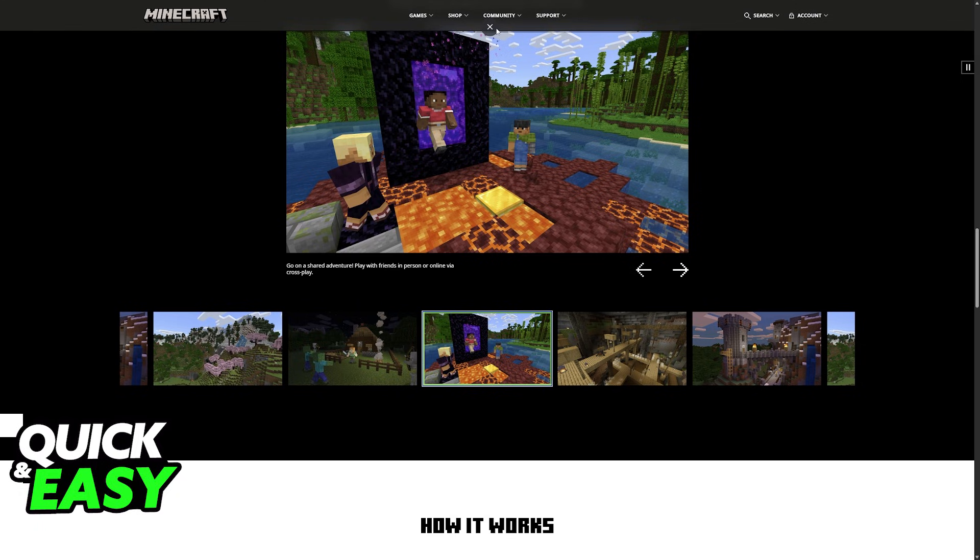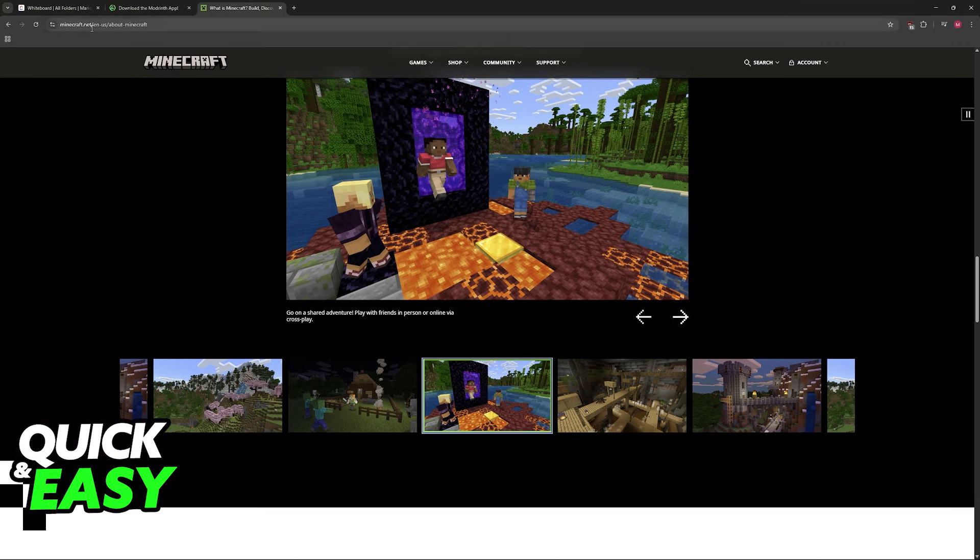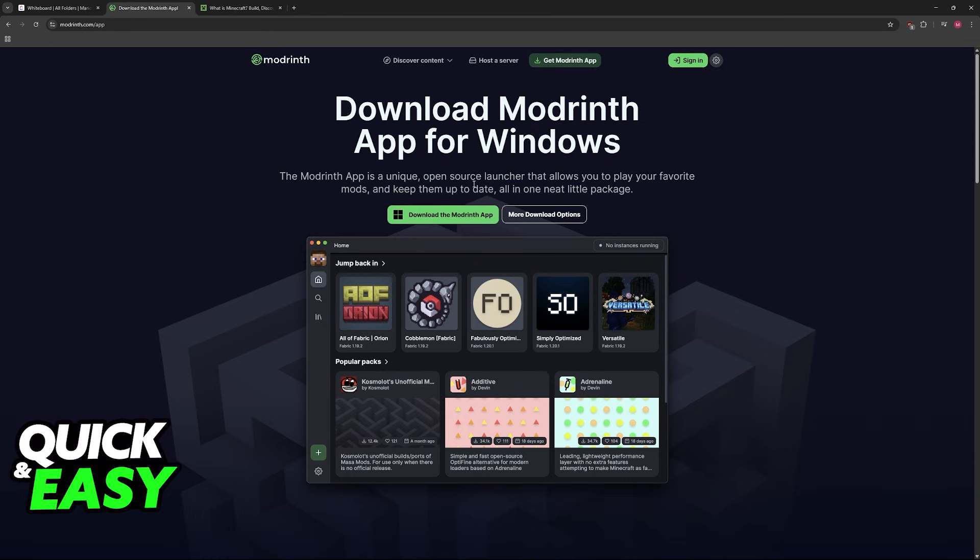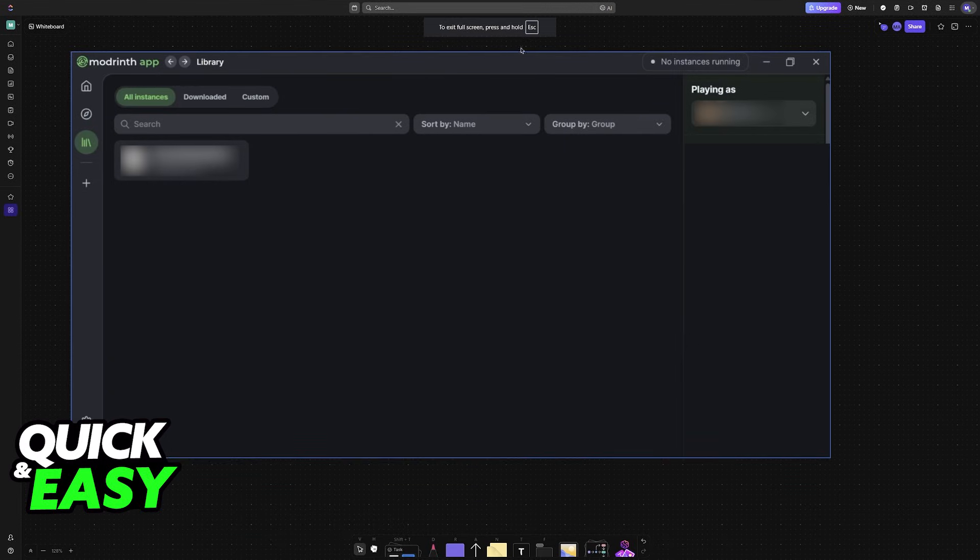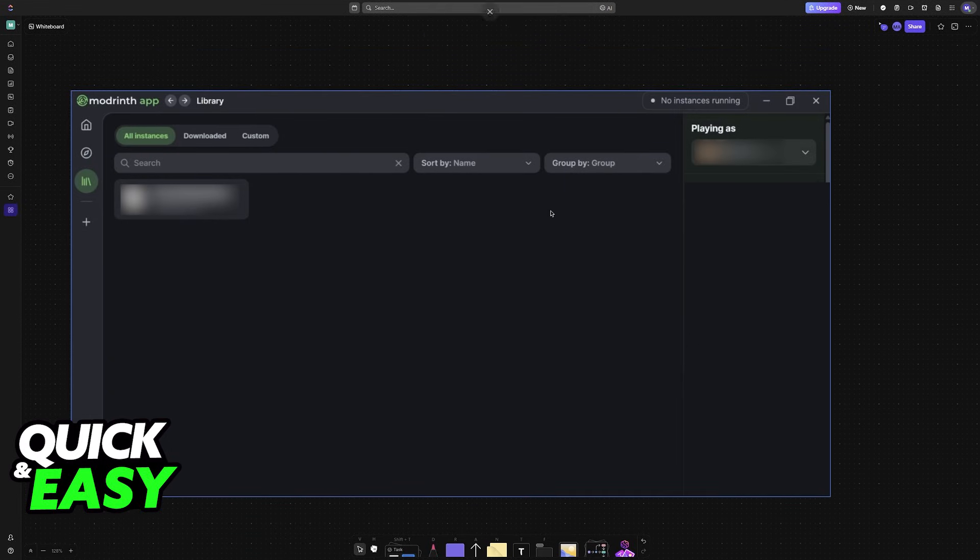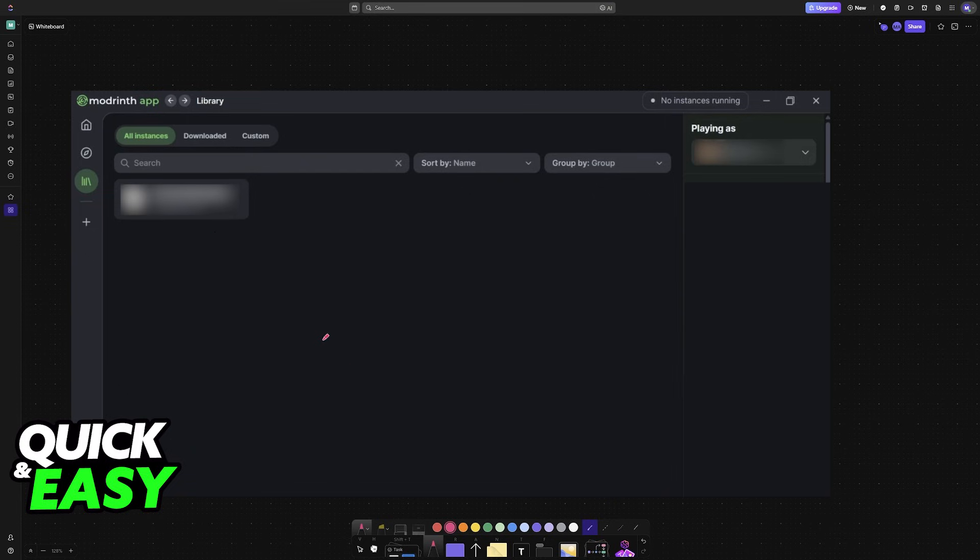For this method, you need to download the Modrinth app. This is going to make it significantly easier to acquire all of the mods needed to get this to work. By default, Minecraft Java Edition does not have split-screen support, so this is why we need to use mods.